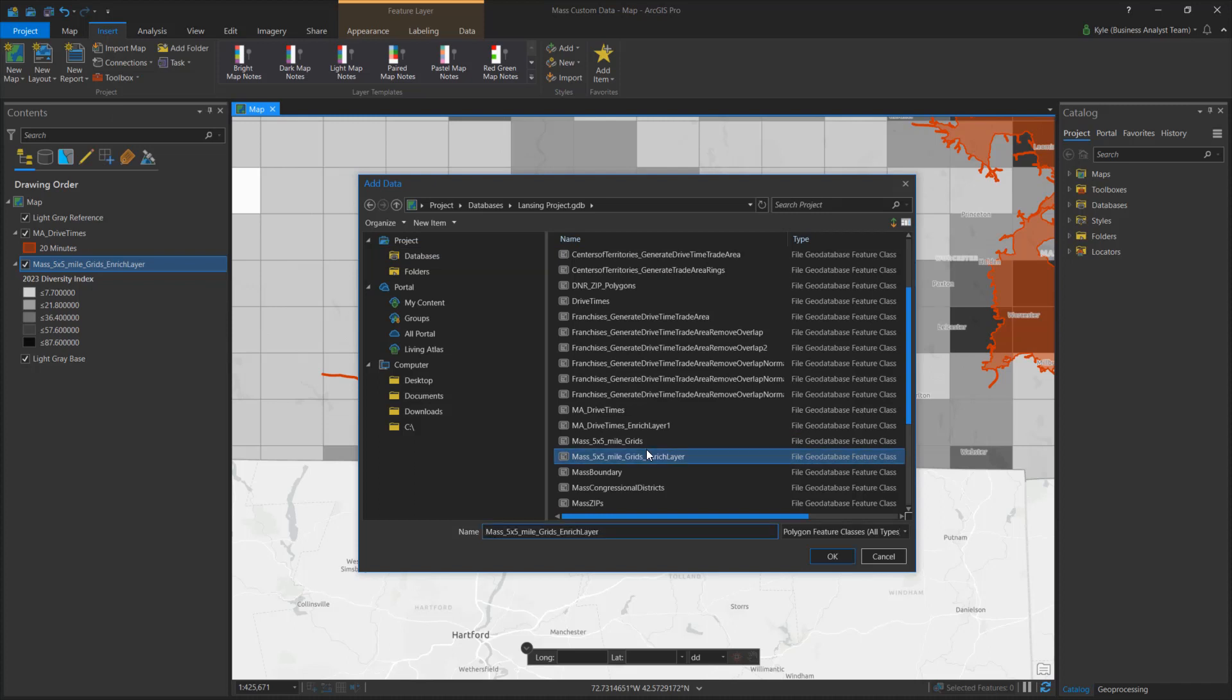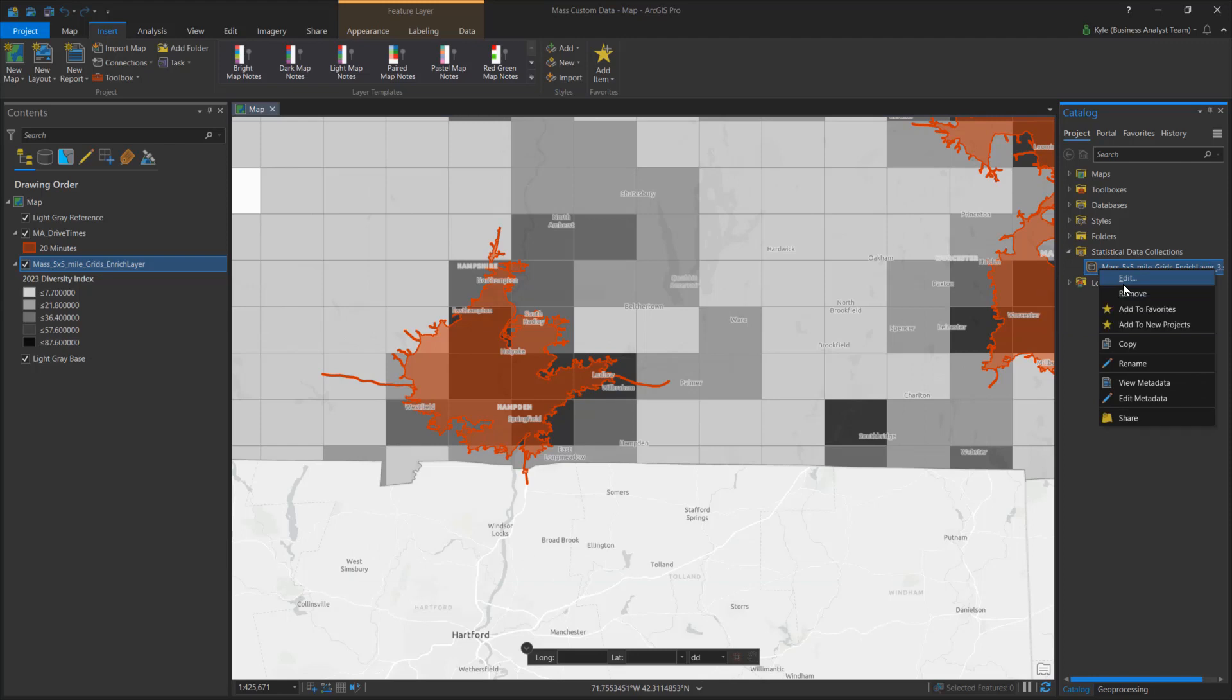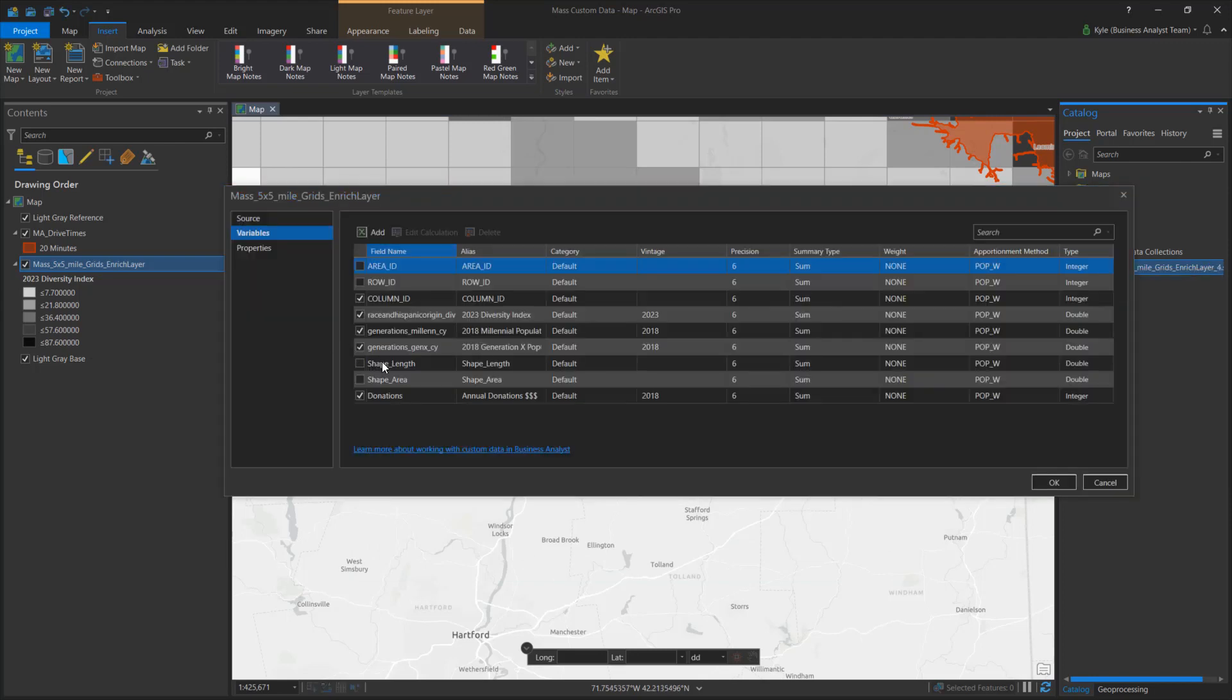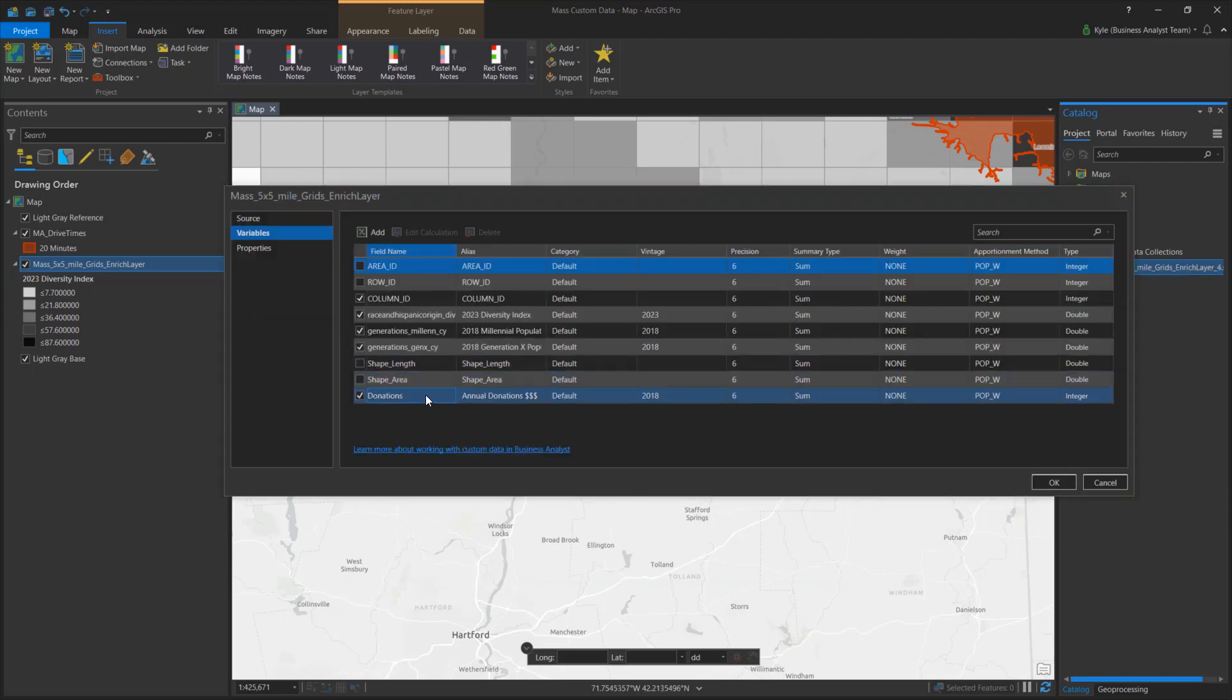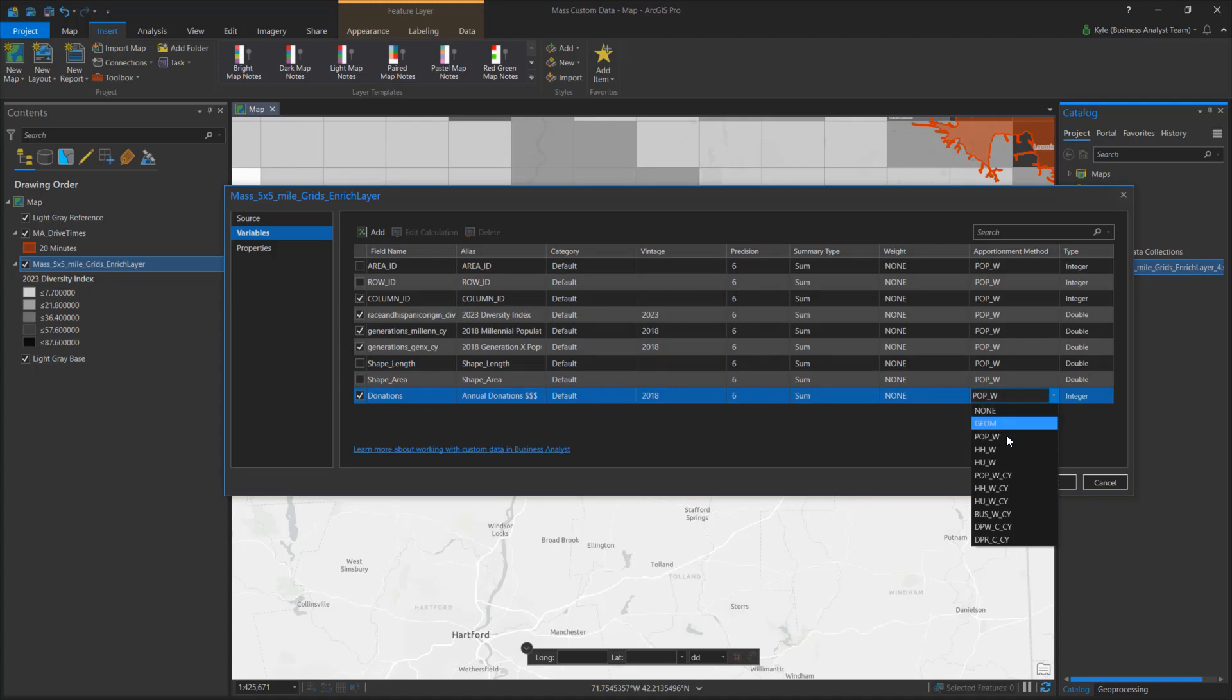On the Edit dialog, I can control how fields are summarized and presented. For example, if I want donations estimated by households instead of by the number of people in the area, I simply change the apportionment weight.